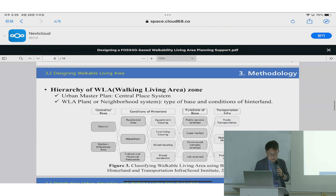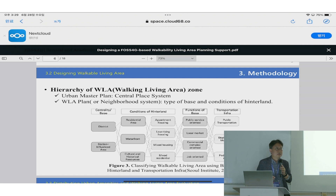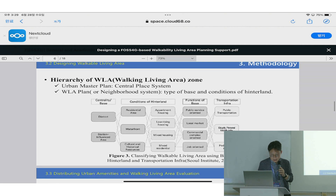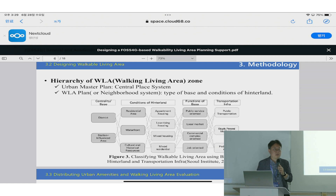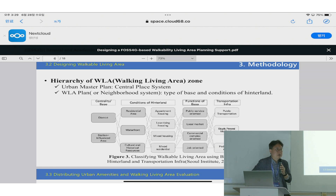We based this on the PDS-gen network database to analyze the walkable area and relocating urban facilities or urban amenities. The first pillar is categorizing the walkable living area, and it is based on big data. In Korea, big data includes smart card data or mobile phone data. It is very common and commonly used in urban planning.